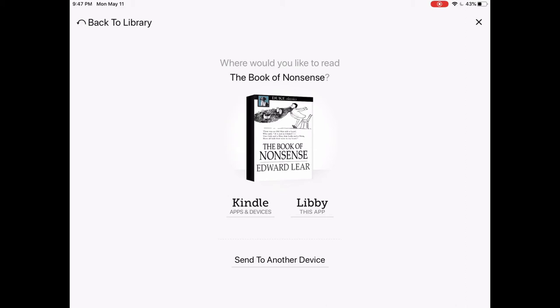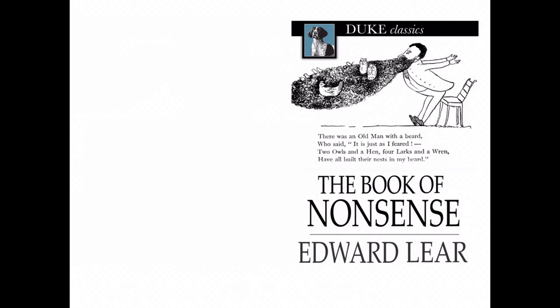This gives me an option to either download it to a Kindle device or read it within the app. Since I'm using my iPad and I'm comfortable reading on it, I'm going to go ahead and read it in Libby. Just like with a print book we start with the cover, and then you can swipe from right to left in order to move through the pages.